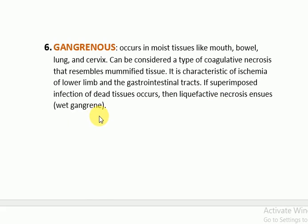There are three types of gangrene: dry gangrene, wet gangrene, and gas gangrene. Dry gangrene occurs because of obstruction of blood supply; the affected part becomes dry, wrinkled, and discolored. Wet gangrene occurs in moist tissue with superimposed bacterial infection. Gas gangrene is wet gangrene plus abundant gas formation in the tissue.